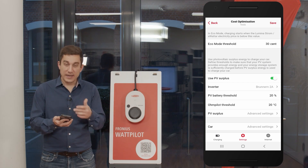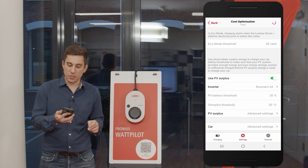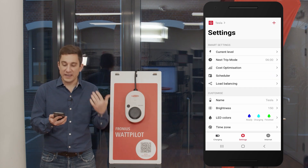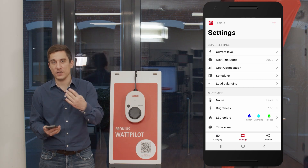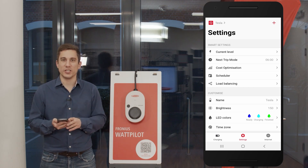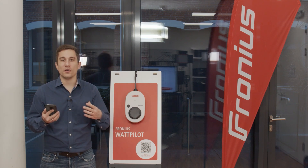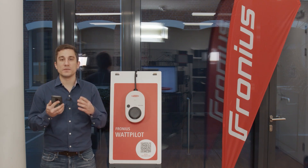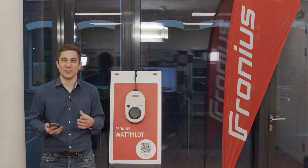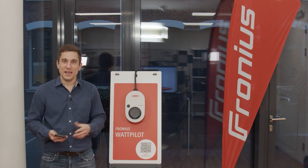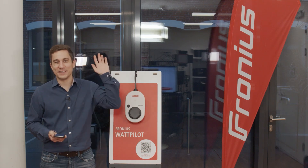When you are done with the configuration, please hit the Save button in the top right corner to save the settings. From now on, your Wattpilot will use energy according to your needs and wishes. I hope this was informative and you can now configure the Wattpilot to your specific settings. Stay calm and keep charging — see you next time at Fronius. Goodbye!